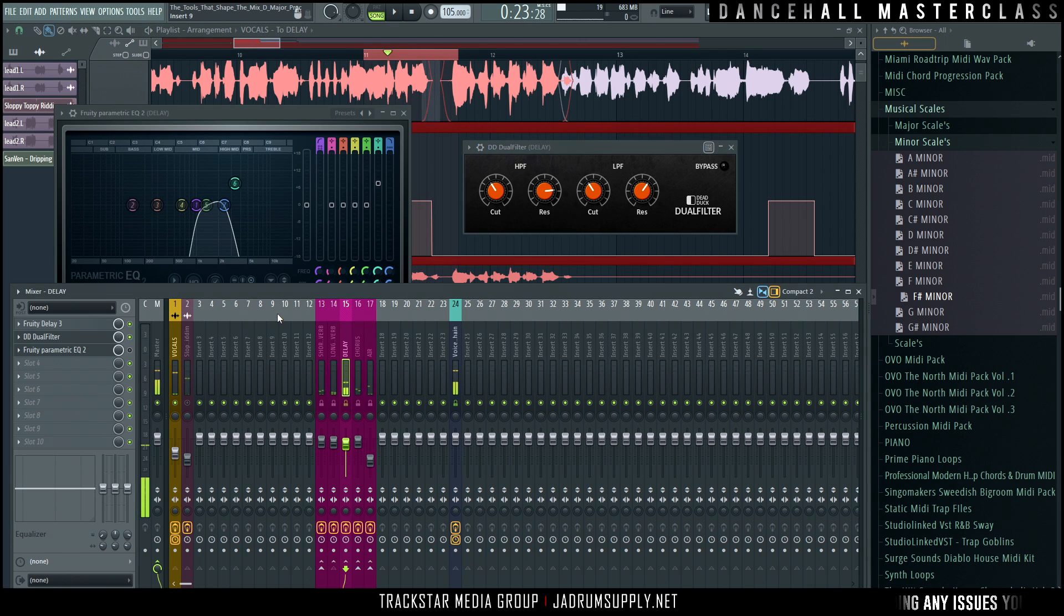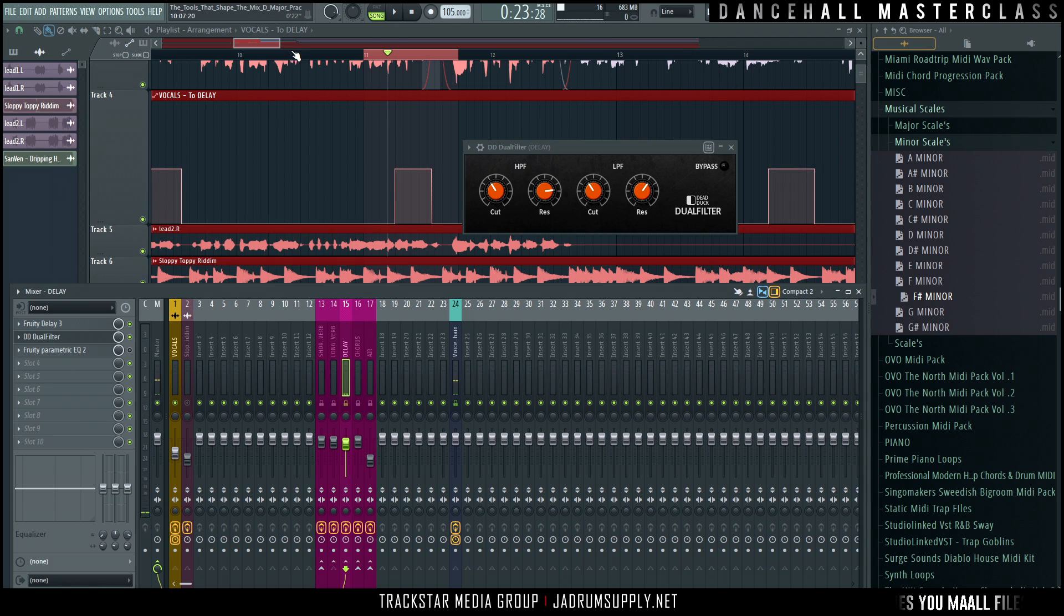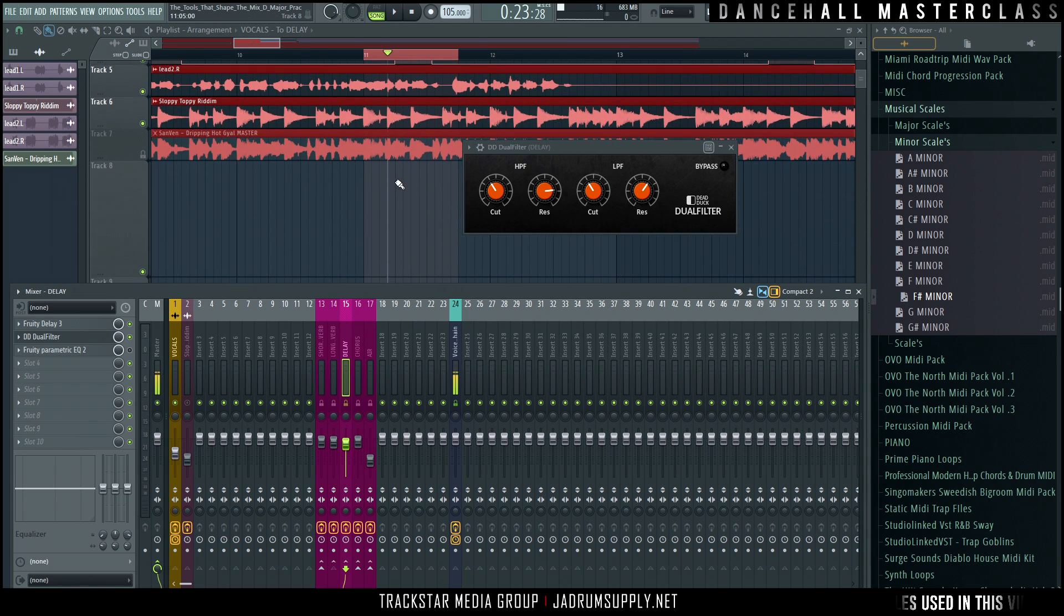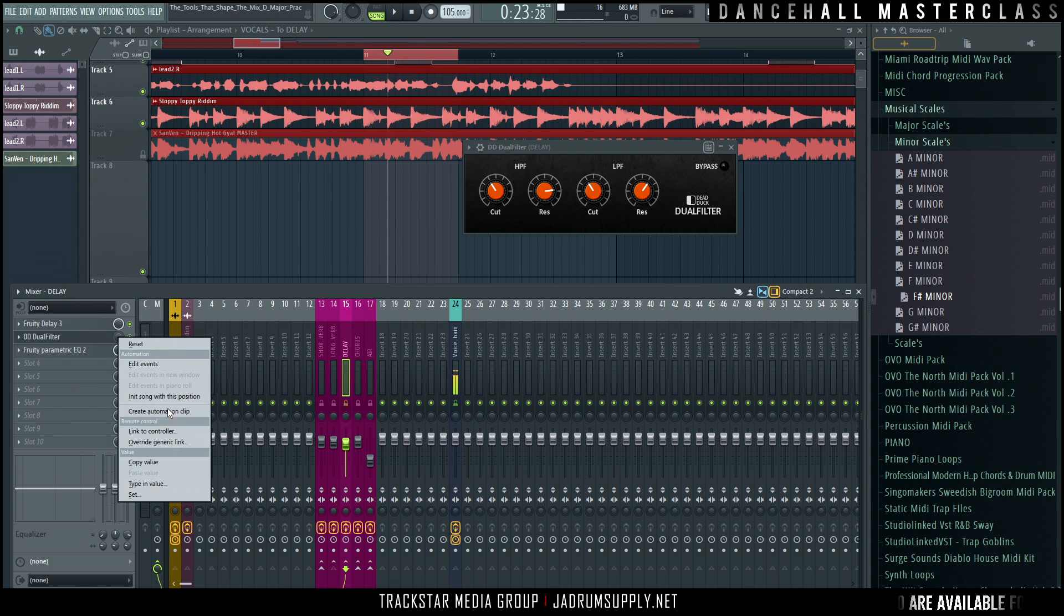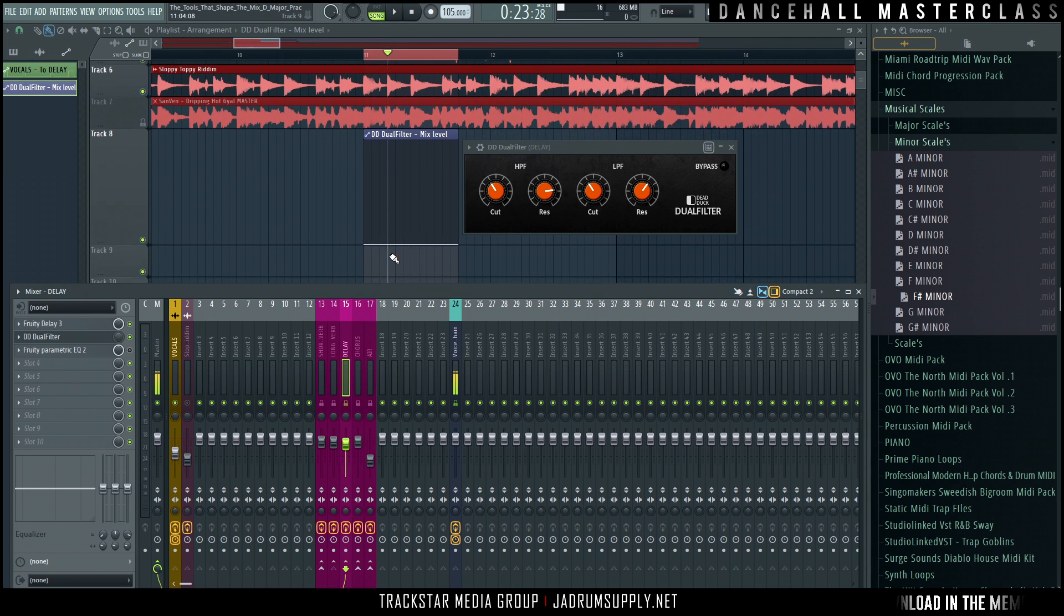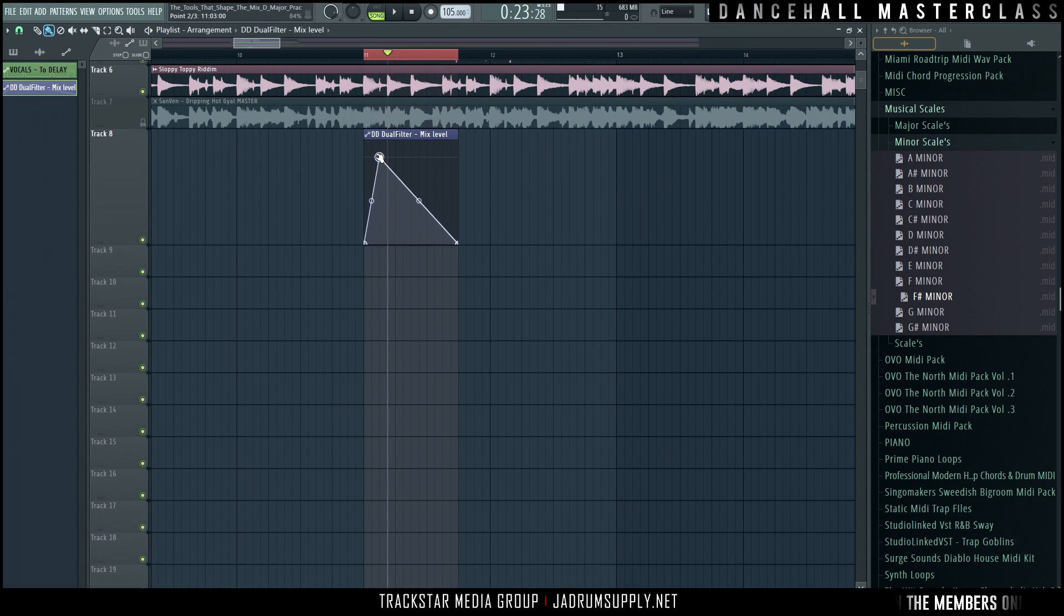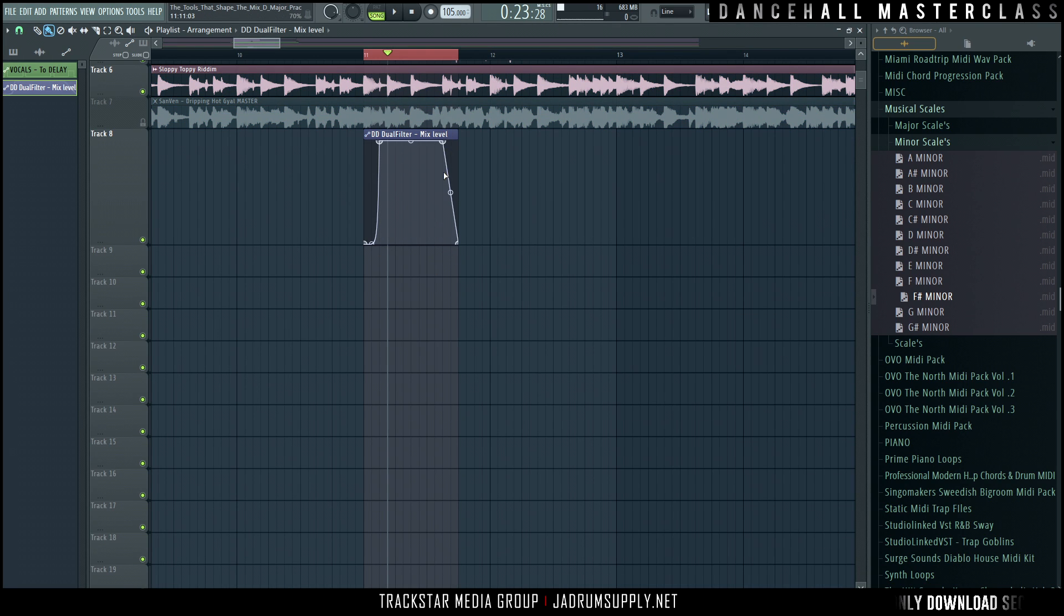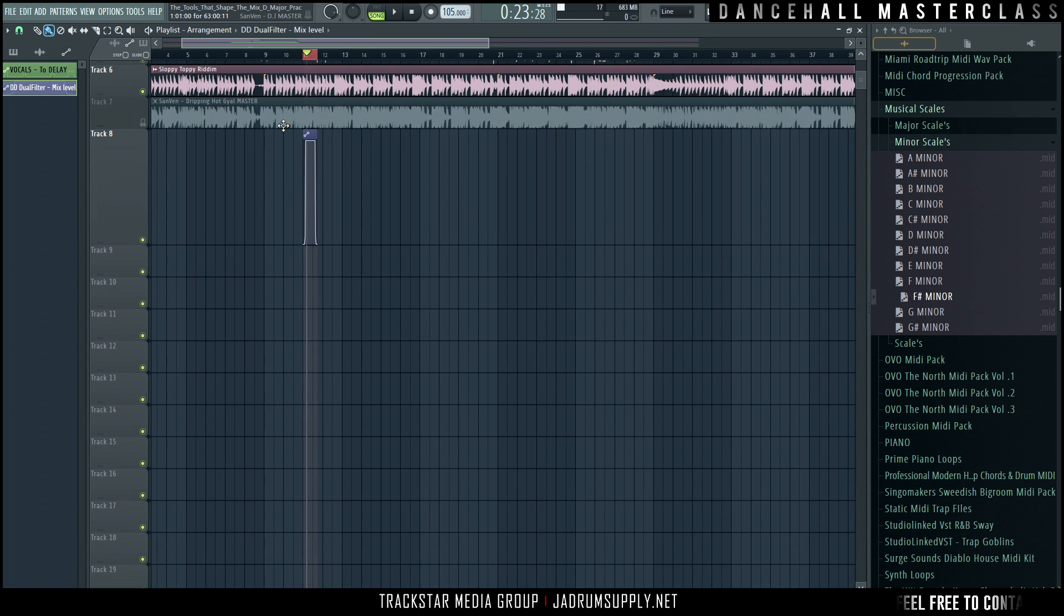So basically, like I said, to kind of get it to only come in there, we will have to automate it. So basically because we have this section selected. Now I'm going to right click here, create automation clip. So now when I raise this level up to 100 here, this is the only part of the track where the telephone effect will affect the vocal signal coming from the delay.